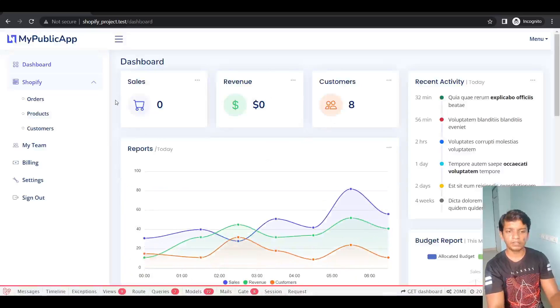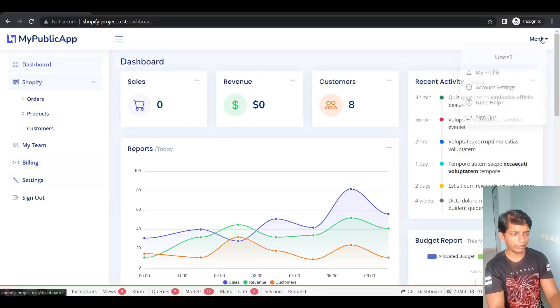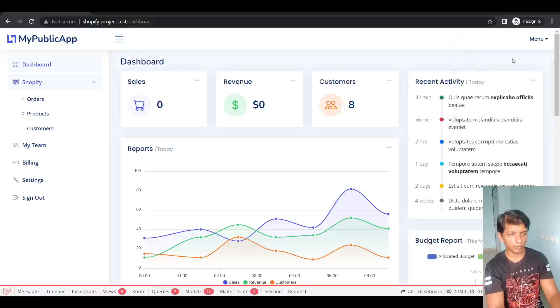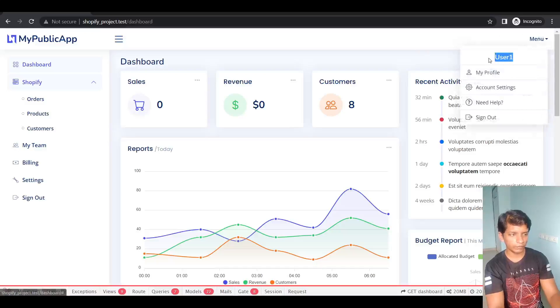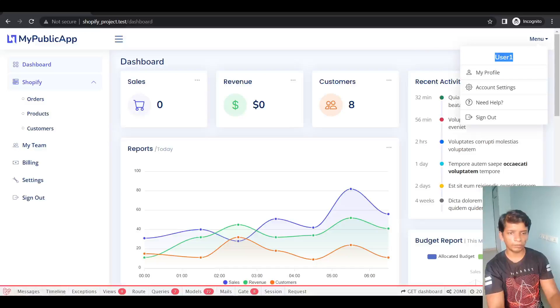So this is the user, it has its own dashboard and in the menu we can see that it is user one.